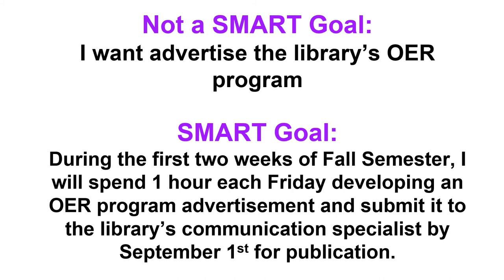If we wanted to apply that to OER program, this might be an example of a goal. I want to advertise the library's OER program and that's my larger goal. If I break it down into specific steps, this might be one SMART goal.